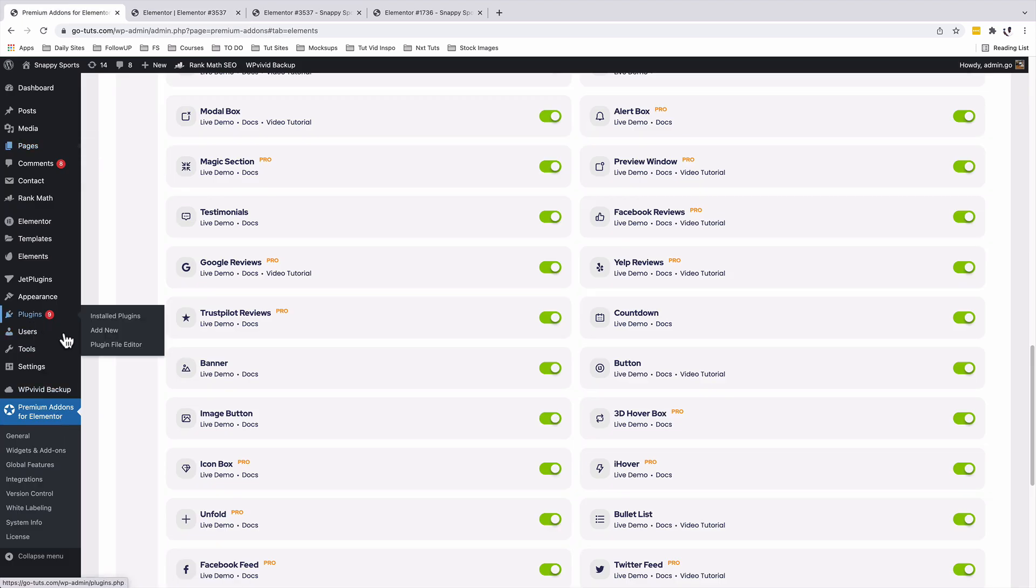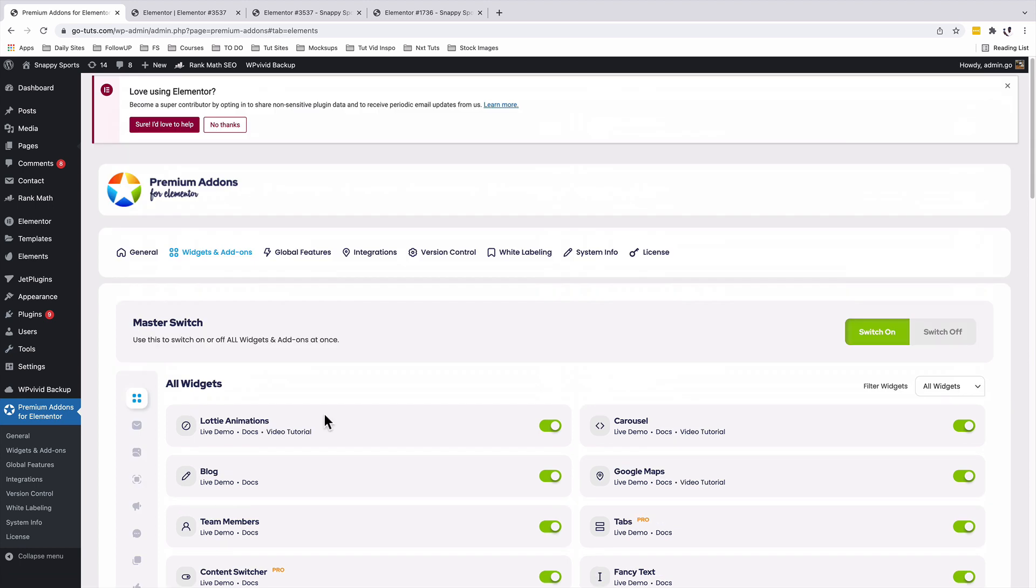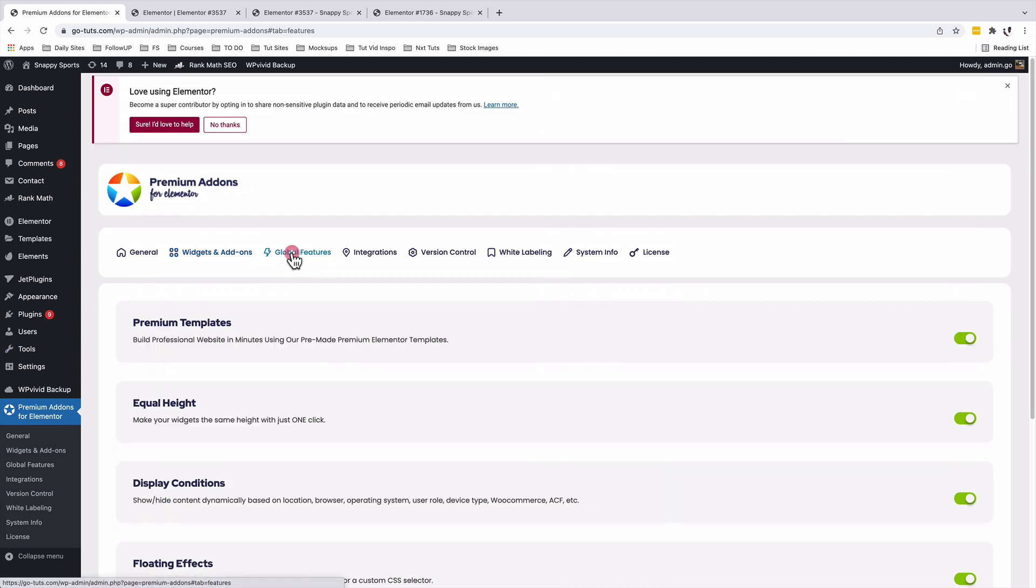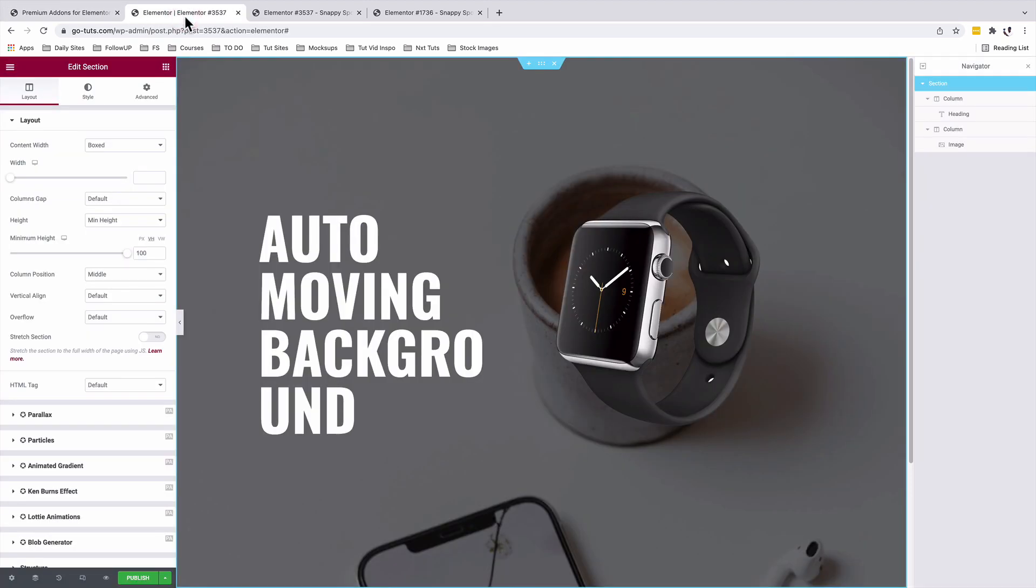Inside your plugins area, you'll get another menu after installing the premium add-ons for Elementor. And premium add-ons for Elementor gives you a number of other global features. But in this case, we are going to be using the parallax feature that is also a global feature from the premium add-ons for Elementor.